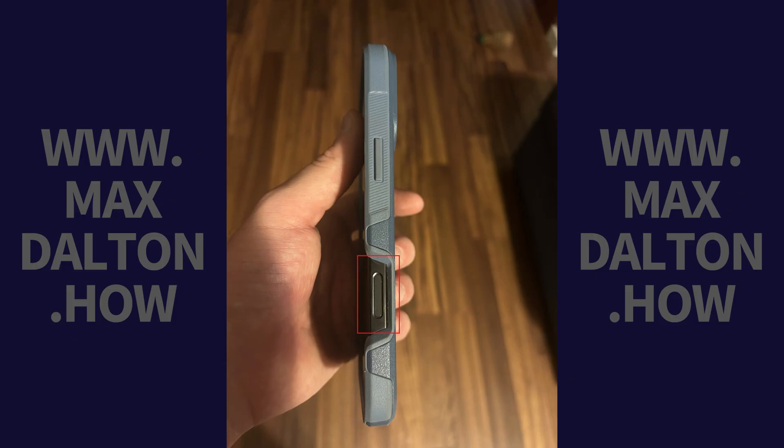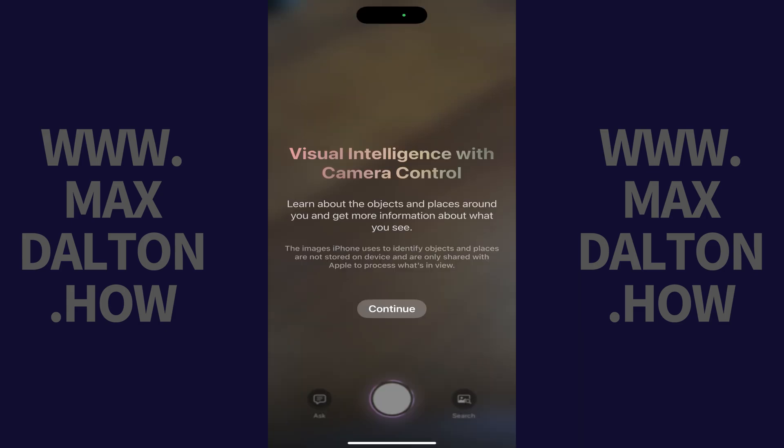Step 1. Hold down the camera control button along the right edge of your Apple iPhone to activate Visual Intelligence. You'll see an array of colors appear around the edge of your iPhone indicating that Siri is active. The first time you activate Visual Intelligence you'll see a message on the screen letting you know that you can use Visual Intelligence to learn more about objects and places around you and to get information about what you see.